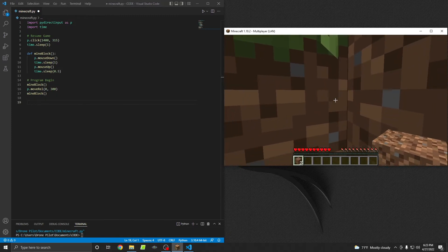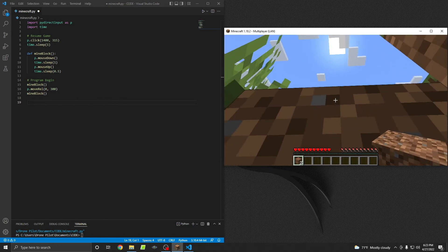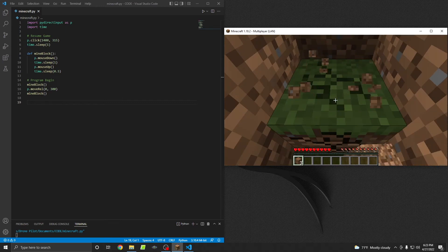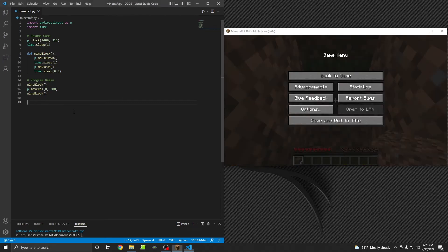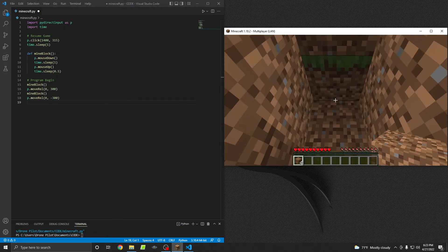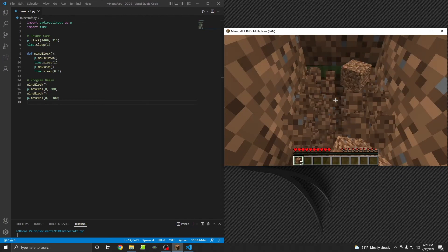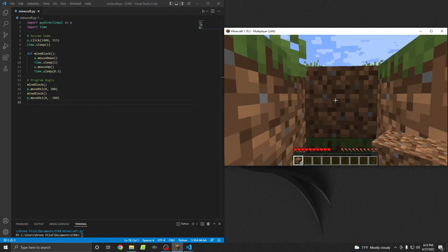Am I facing the right direction? Right there, okay cool. Let's try that again — mines the block, looks down, perfect, mines that block, awesome! And then we'll want to make sure it looks back up again so we can mine the next block. I'm going to copy that line and paste it, changing the value to negative 300 so it looks up 300 pixels relative to where it's at. A lot of writing your own programs is just this trial and error. There's no secret to getting it right the first time every time. Okay, that worked — great.